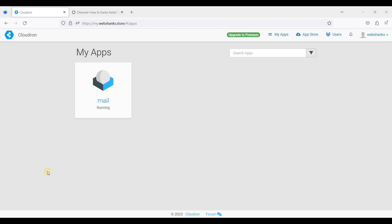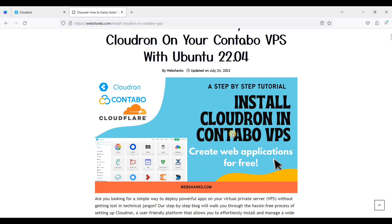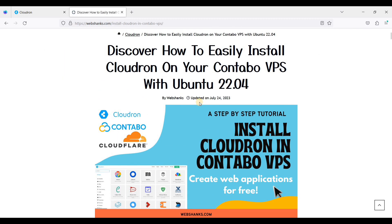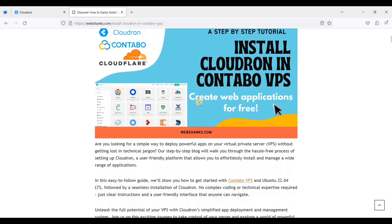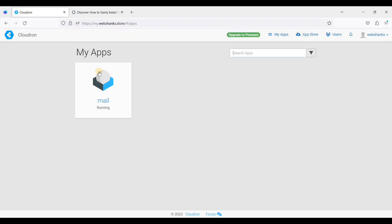In this CloudRun, I have installed this on Contabo Cloud VPS, and if you don't know how to install CloudRun on VPS, I will put a link in the description. This tutorial will help you install CloudRun on Contabo Cloud VPS or any other VPS. Let's go back to CloudRun. I'm here on my dashboard.